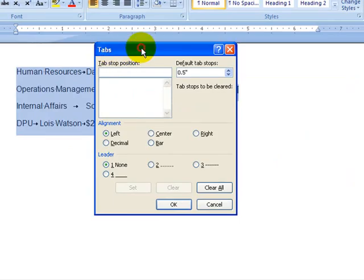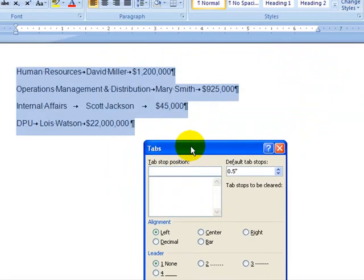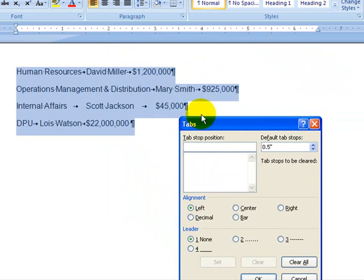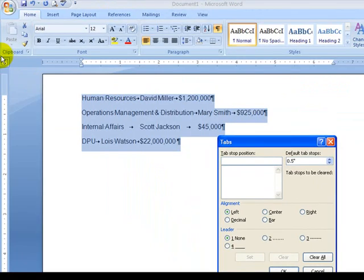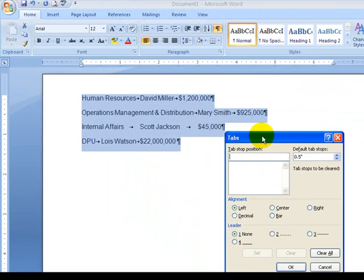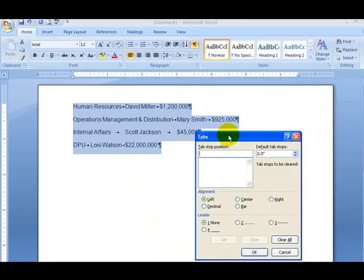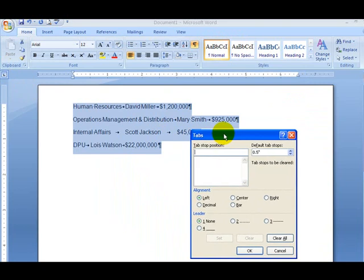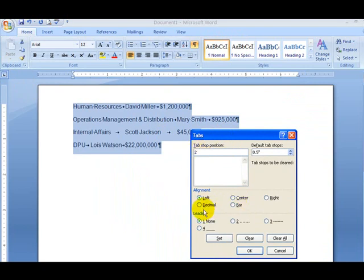This allows you to set the tabs. You can move around. You can also click on the ruler, use a little icon over here. This is the easy way to do this. For example, we want the names here to be at two inches. We type in a two. We set the tab.